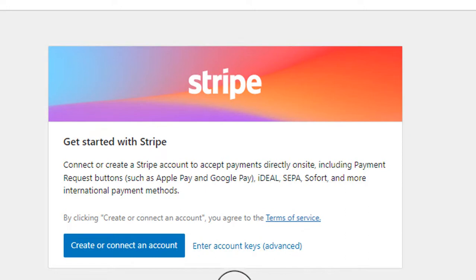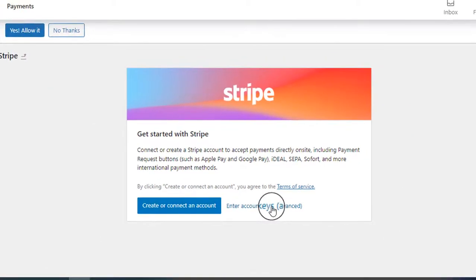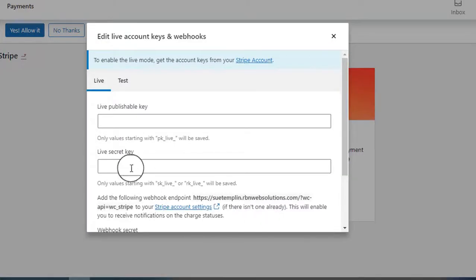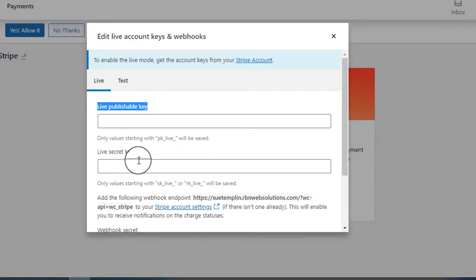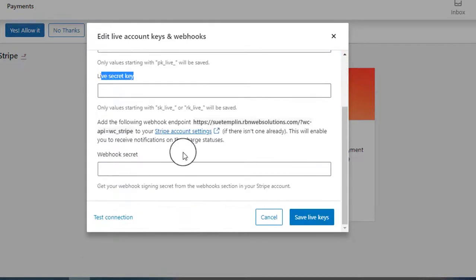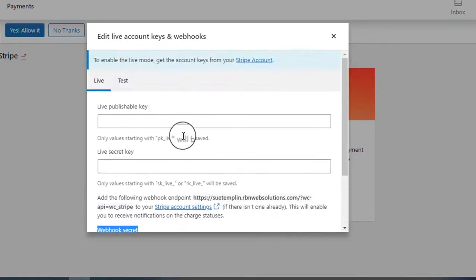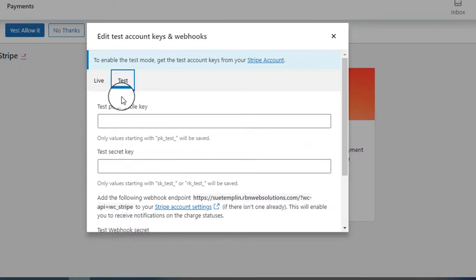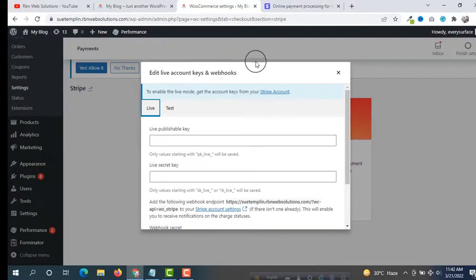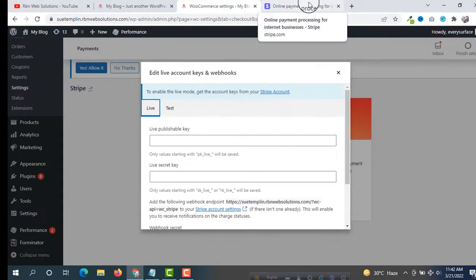We are going to enter account keys, so click on that. You will see fields for Live Publishable Key, Live Secret Key, and Webhook Secret. Make sure you have the Live method selected, not the Test method.